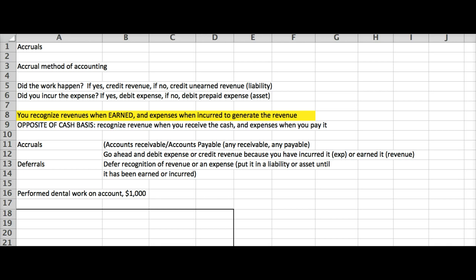So, we're going to recognize revenue when we earn it, and expenses when we incur it to generate the revenue. What we mean by incur to generate the revenue is, for example, if you're at Walmart and Walmart wants to make some money, then they're going to need to pay a cashier to check you out. That's the expense that they incurred in order to generate the revenue.